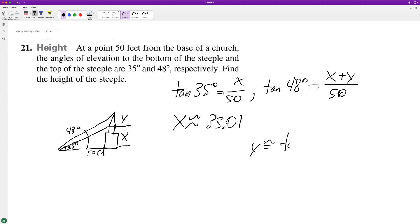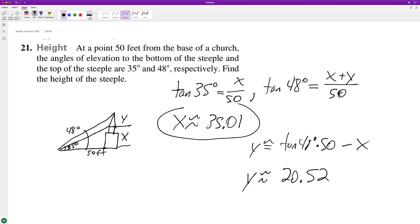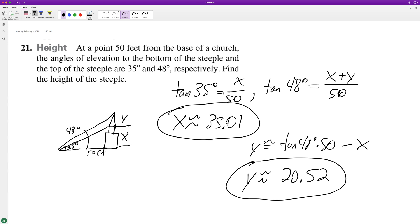For y we end up getting approximately 20.52. Wait — the height is x plus y, so it's going to be 55 — let me correct that.